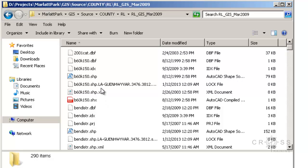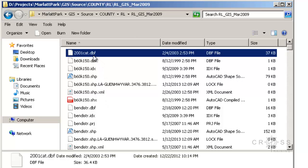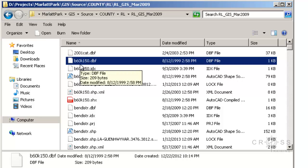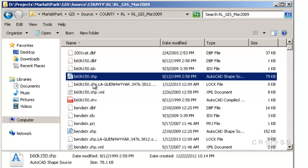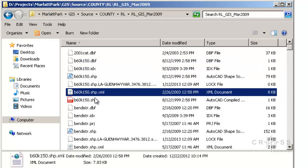As you can see here, ArcGIS creates for just this one file, this B60K150, several little companion files that go with that one single file.